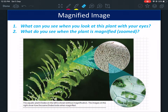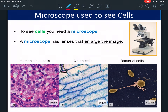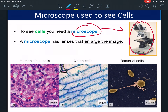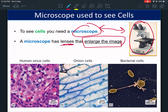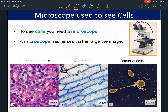In order to see cells, we can't just look at them — we have to use a microscope. A microscope has lenses that enlarge the image and make any image larger. Here you can see human cells inside the sinus, cells inside the nose.